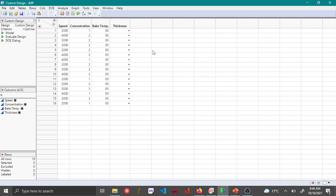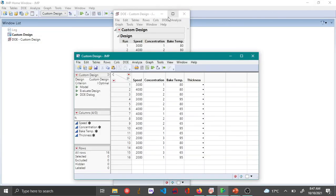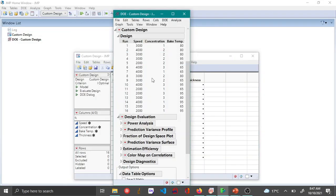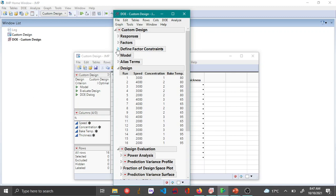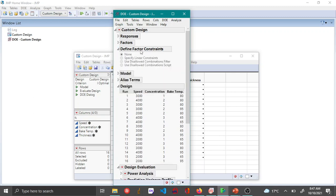Especially when you have some unknown constraints which you can actually input in the DOE when you are making the design itself. If you look at this define factor constraints, you can actually add them before creating the design. That's actually one useful thing that you can do when you are using the custom designer which can be sometimes more useful.